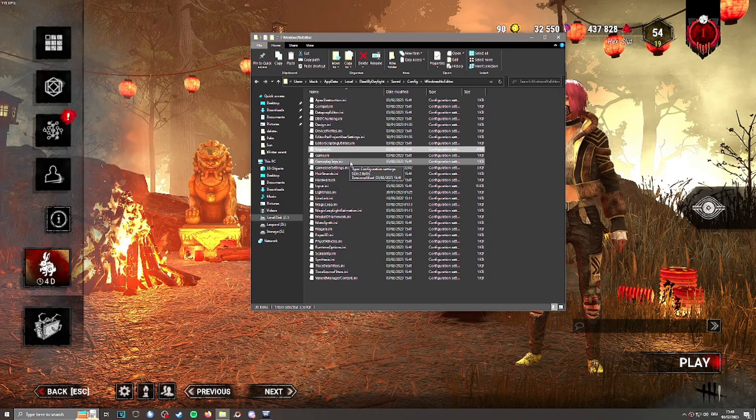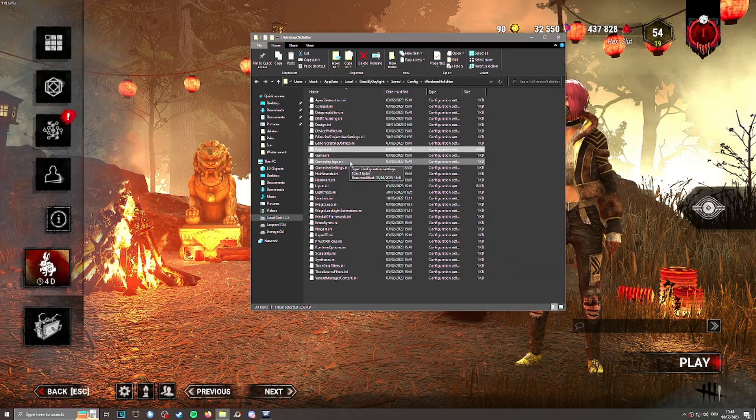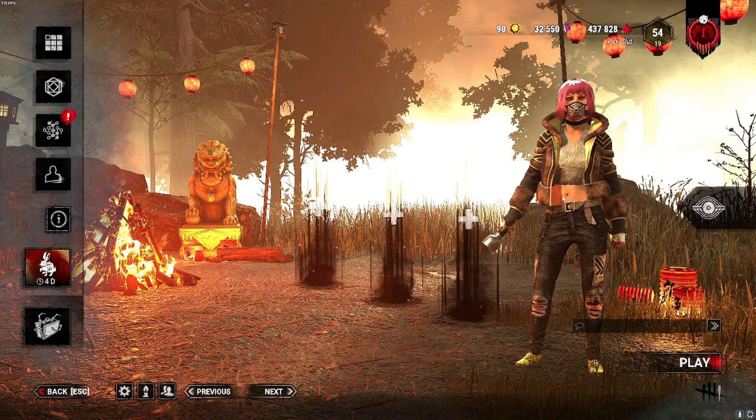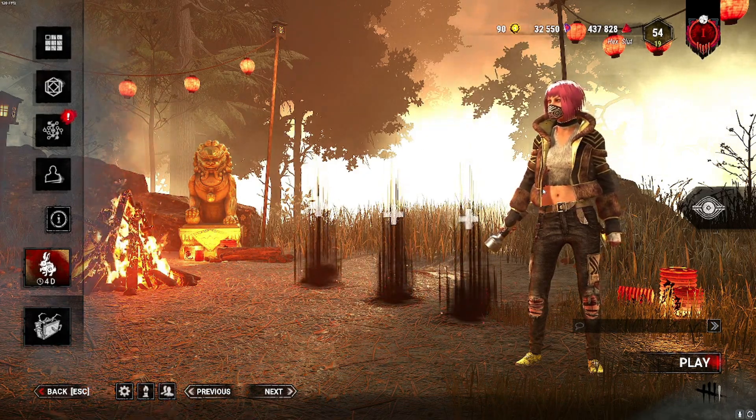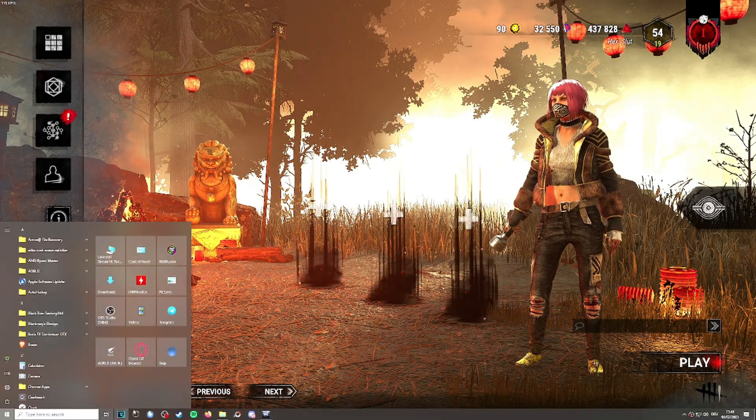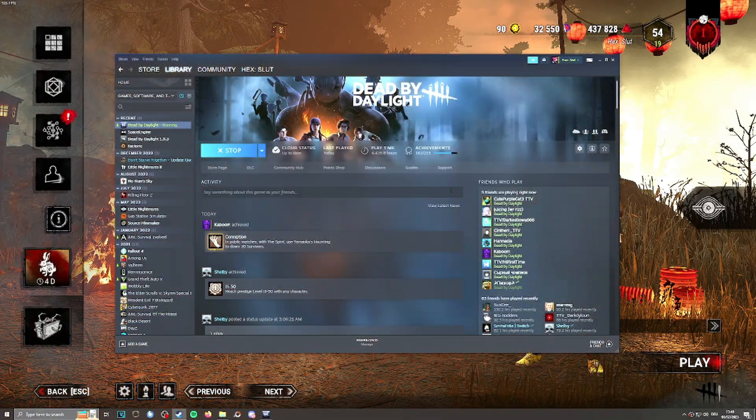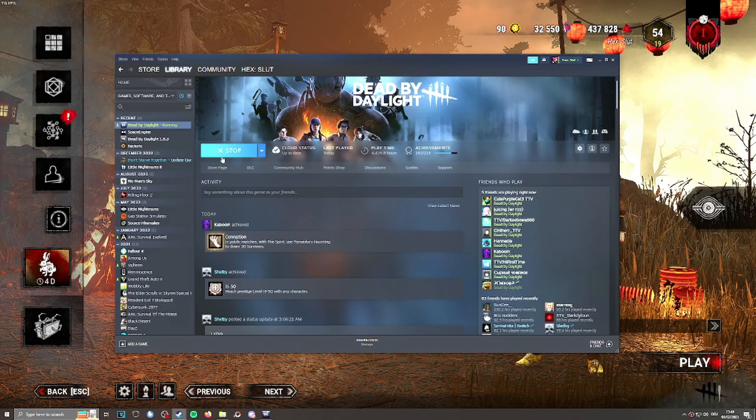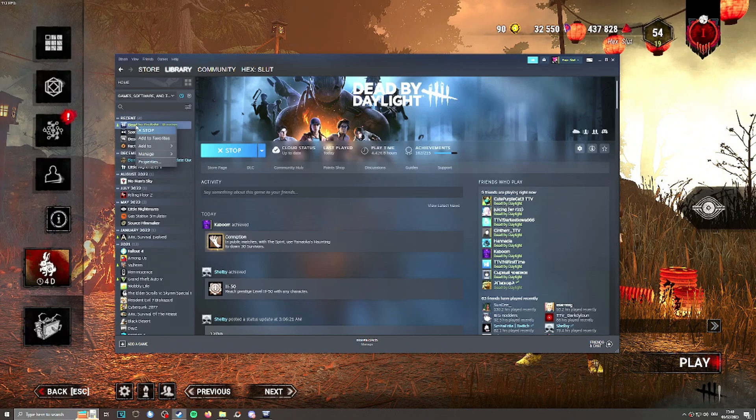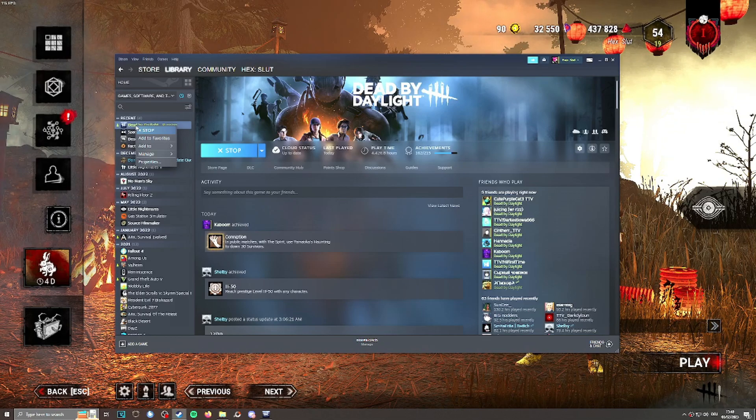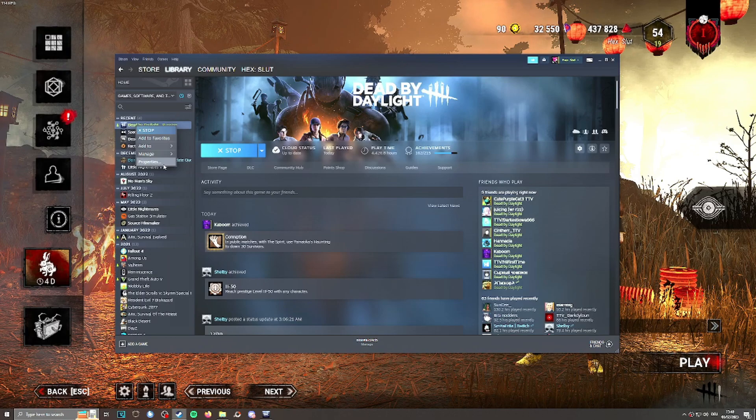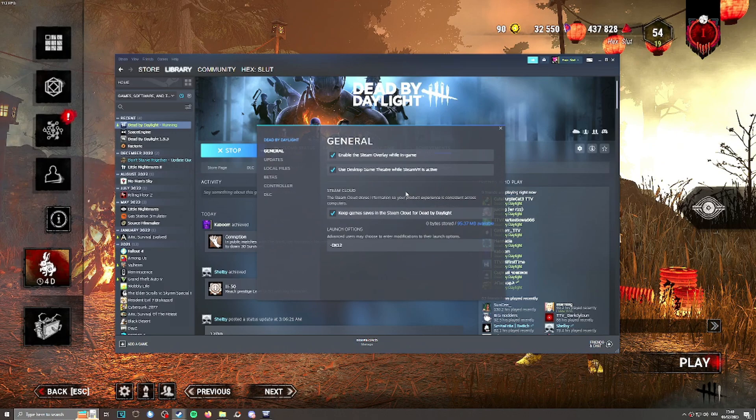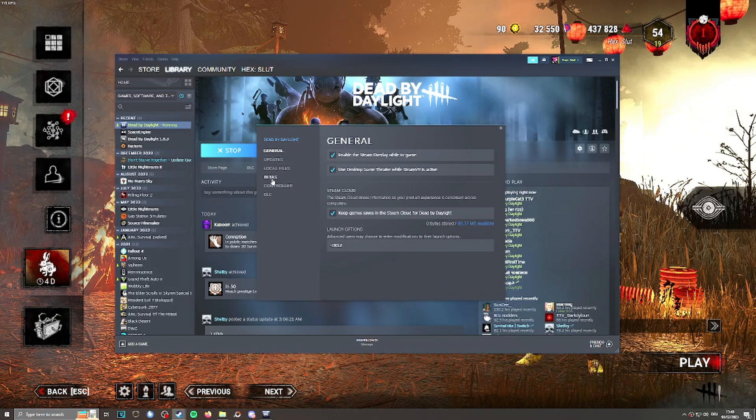That's basically how you unlock your FPS. The other thing I'm going to talk about is a huge performance boost you can do to Dead by Daylight. Dead by Daylight runs DirectX 11 by default, and the only way to really change this is to go on Steam. I don't know how to do this on Epic or other platforms.